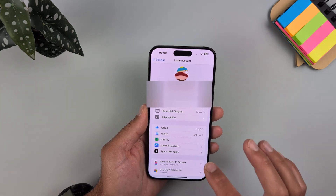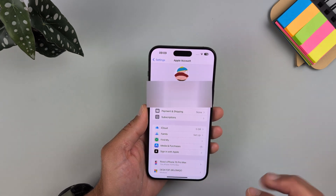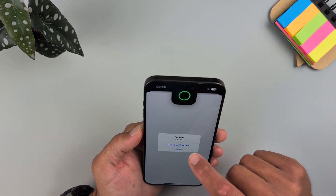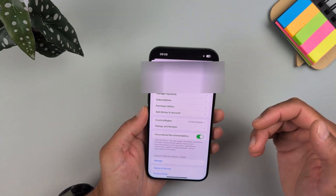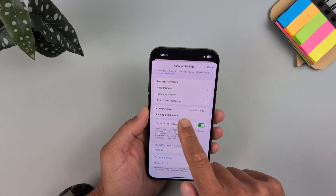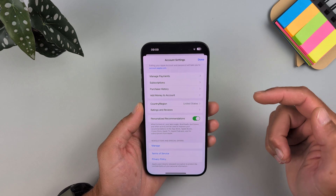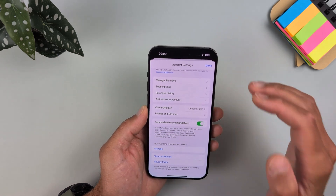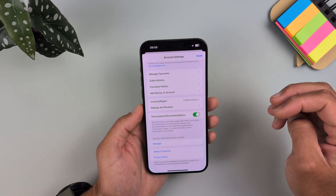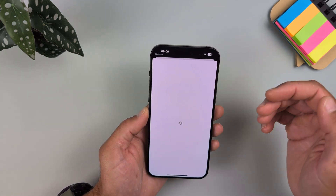From here, tap on Media and Purchases, then View Account. Face ID will be required. From here you will see Country and Region. I already changed mine to United States — it was previously Bulgaria, as a member of the European Union where Apple Intelligence was not available.